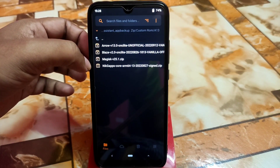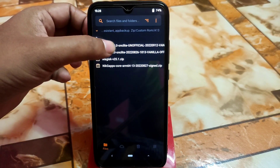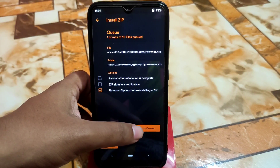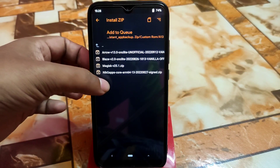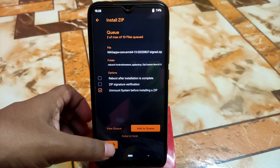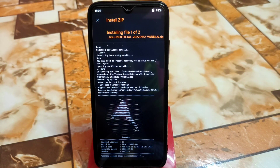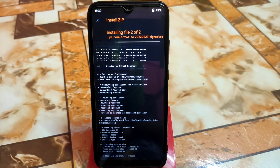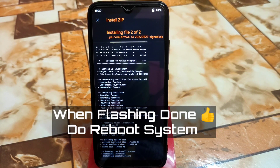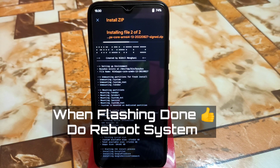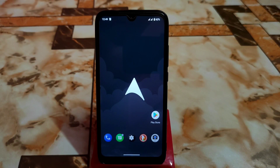Now we get to the folder. I have Arrow OS here which is a vanilla build, and you need to install GApps separately. Here is the GApps which is NikGApps core. The ROM is flashing — ROM has been flashed, and now GApps is flashing. So installation is already done.